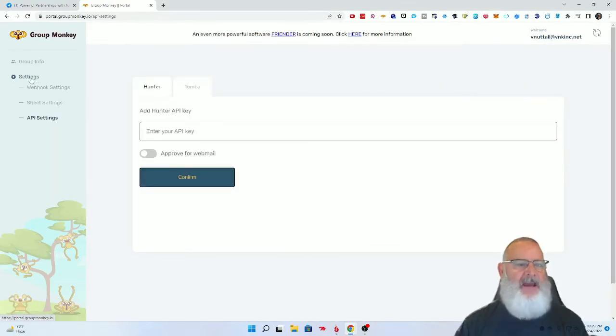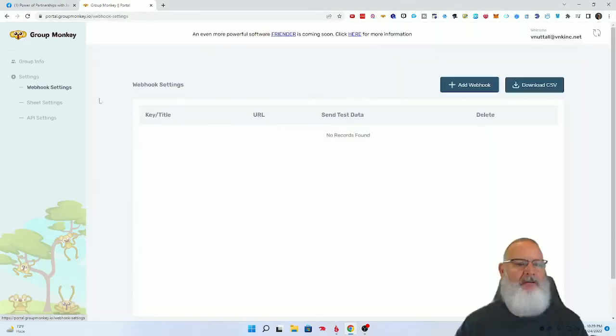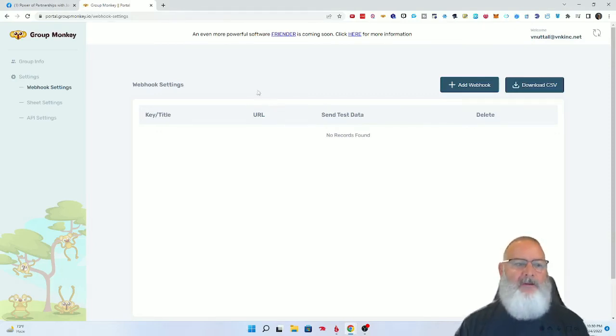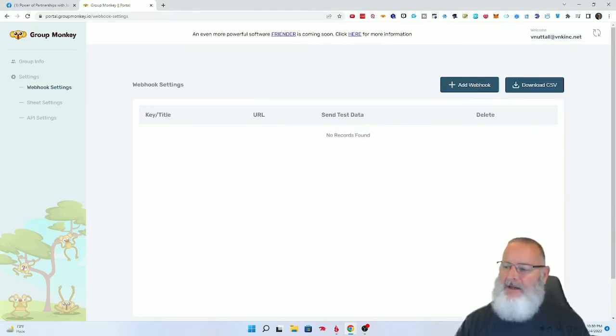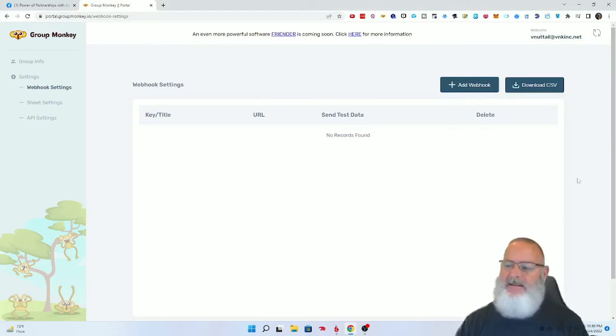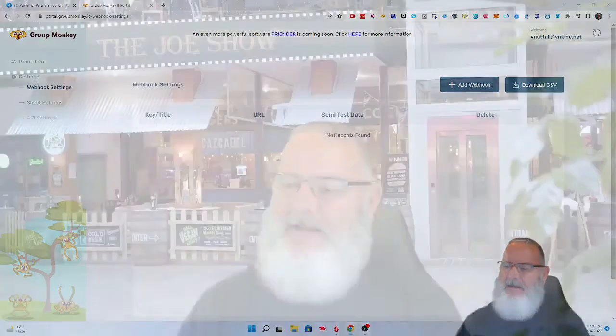These are different things that you want to be able to set up for Group Monkey. Anyways, I just wanted to show you guys this. That's pretty much it. As soon as we move on to the next video, you'll actually see how I'm going to use Group Monkey. See you on the next training video.